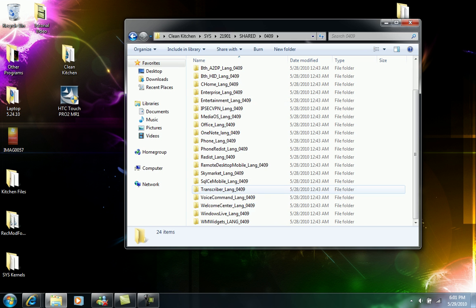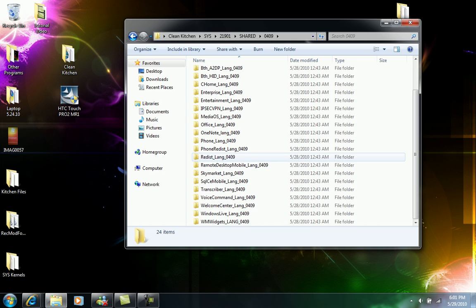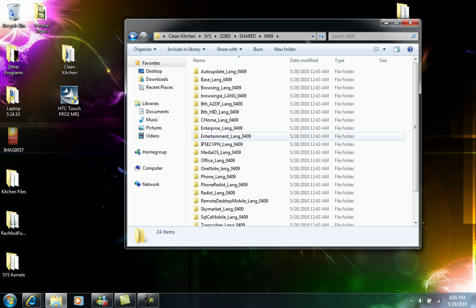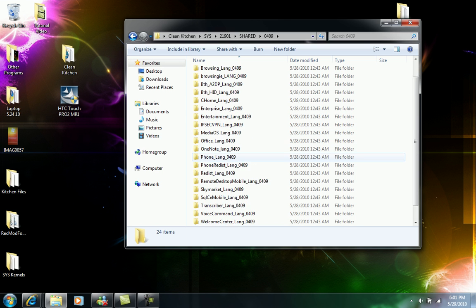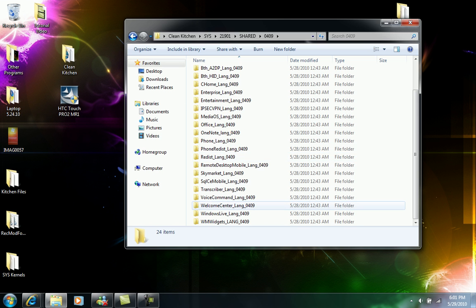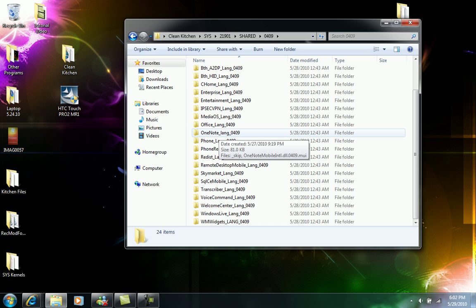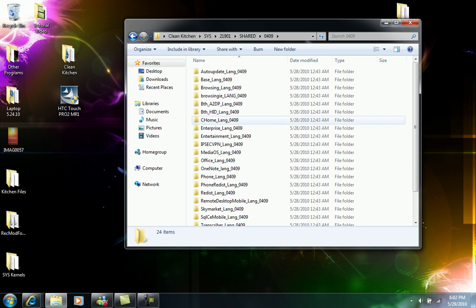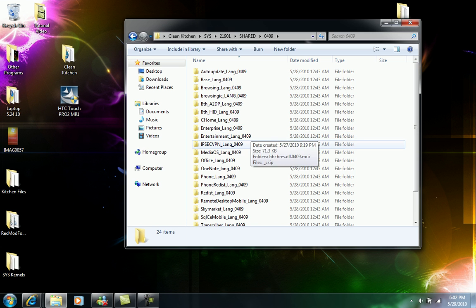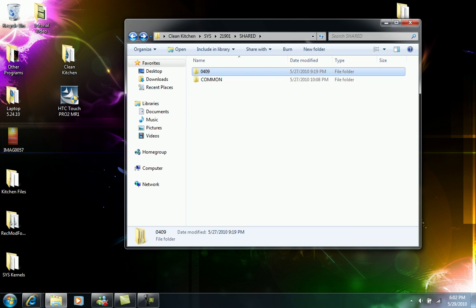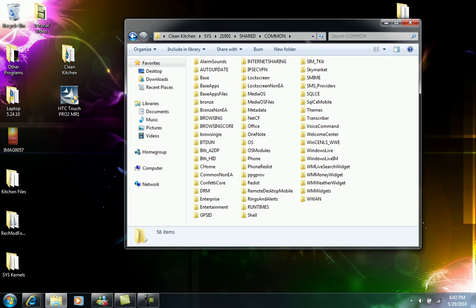Inside the 0409 you guys are gonna have all these other folders. These other folders are the actual programs or applications with the ending with language 0409. So we got the Welcome Center, OneNote language, the Microsoft Office, the media and everything. Everything needs to be on 0409, so that's what we need to have in this shared folder.